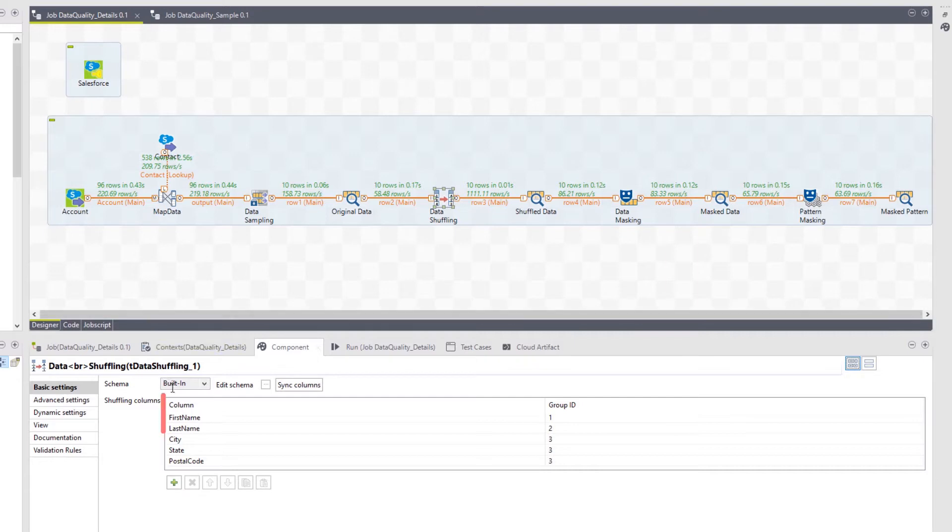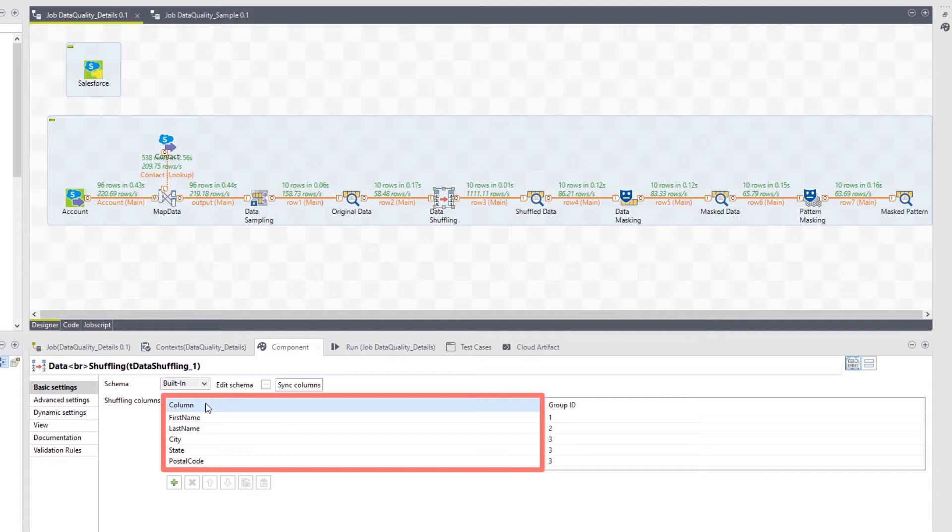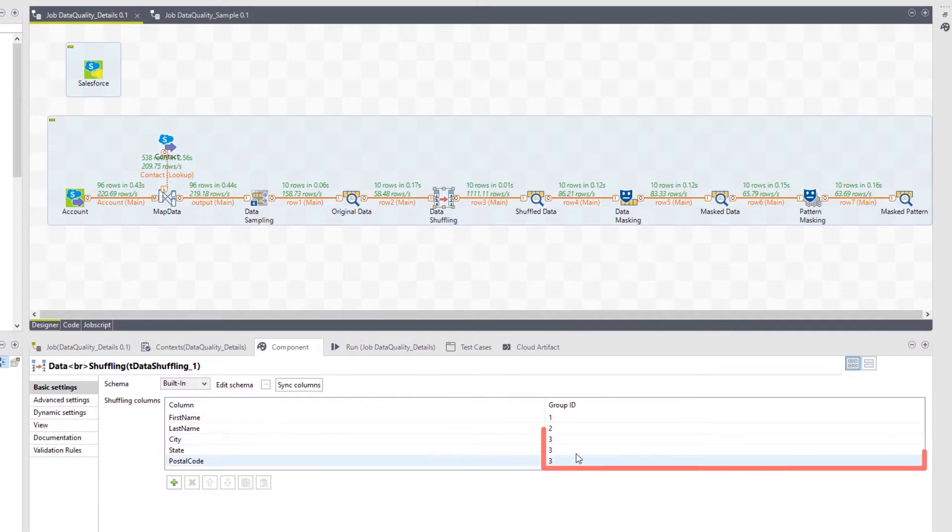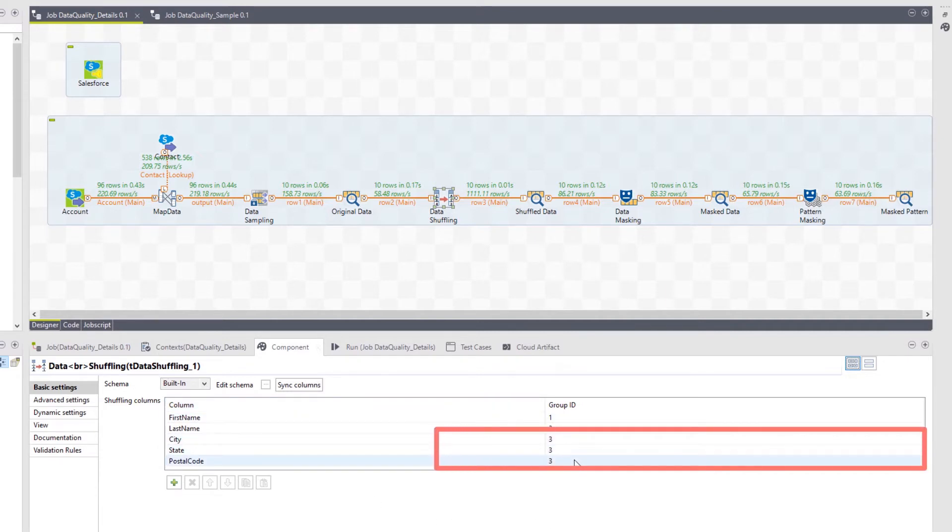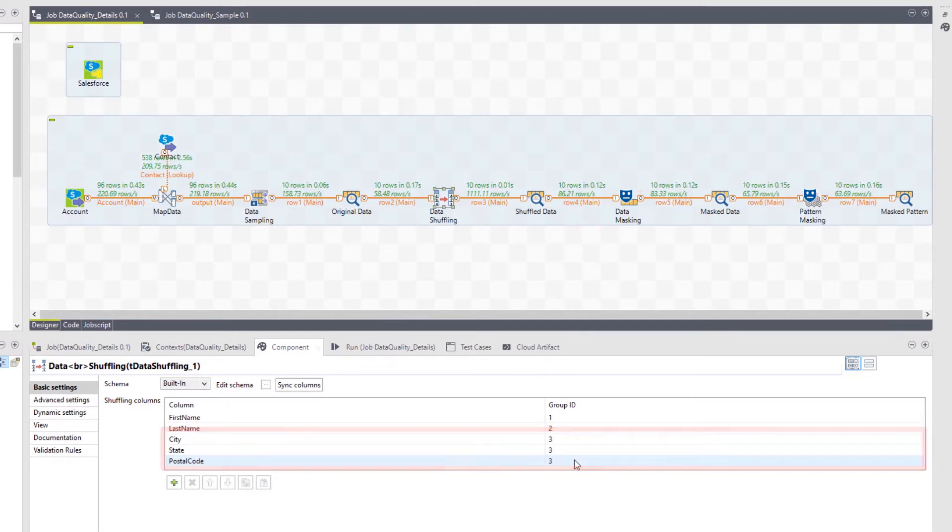I've configured this component to shuffle the following information, randomly reorganizing them by column type so that it no longer correlates to its original record. I've grouped my city, state, and postal code columns so these columns stay linked, ensuring the integrity of the addresses is preserved.